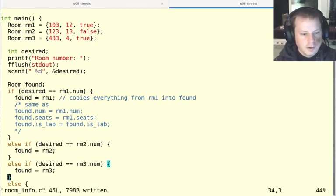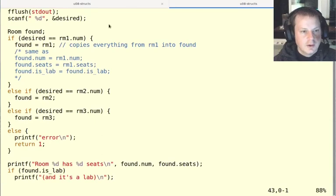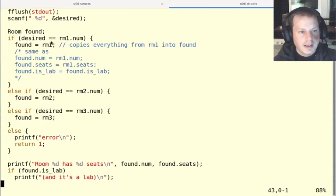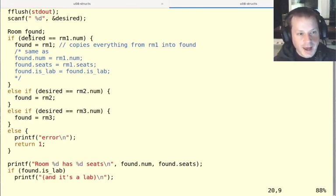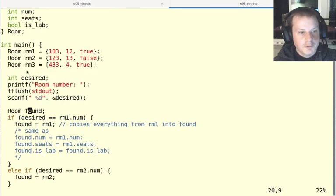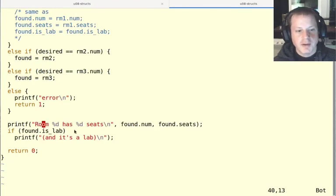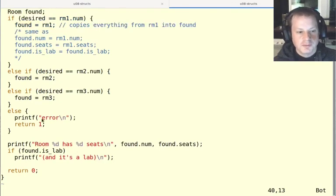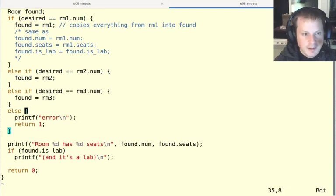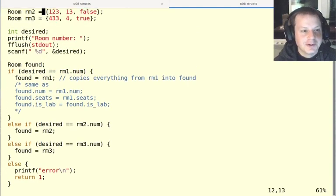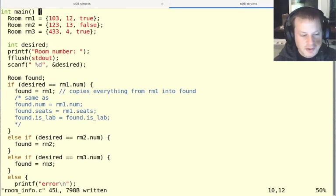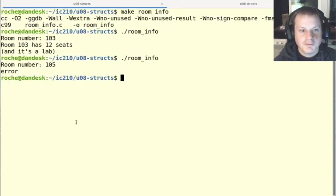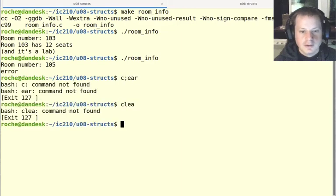So now it should look up any one of my three rooms, whatever one I desired, whichever one I typed in, it'll copy that to this found room. So I have four room variables total in my main. And then it's going to print out the information about the found room. Unless I type in something wrong, then it'll say it's an error. So I've now made a simple lookup database for some rooms in Hopper Hall. Let's see if it works.